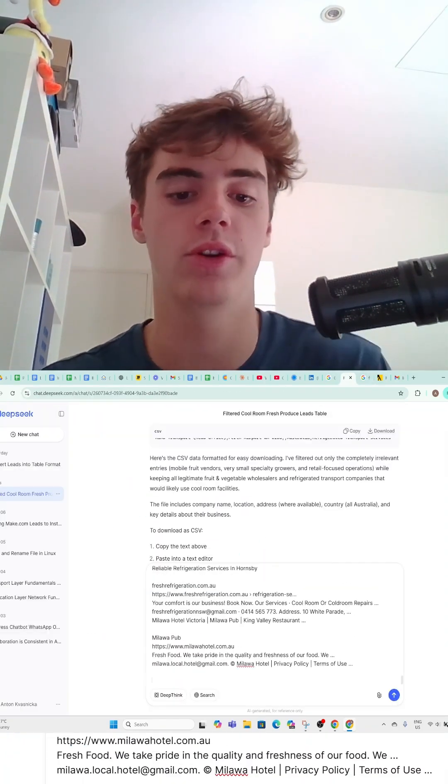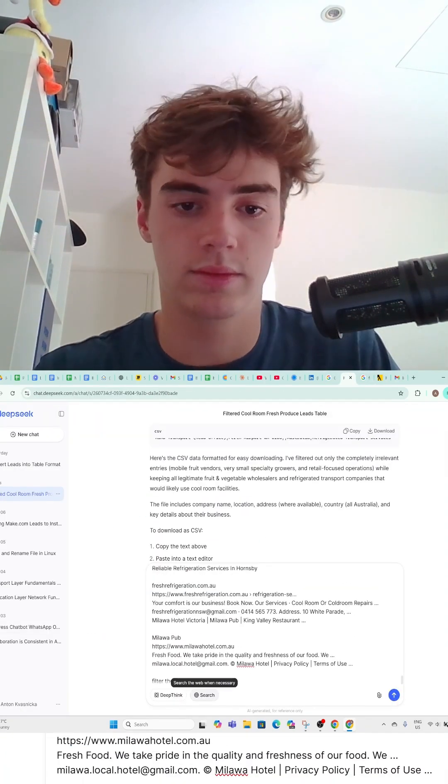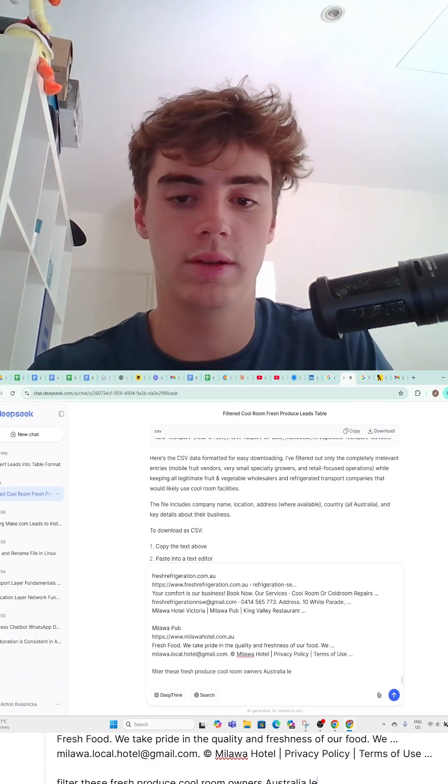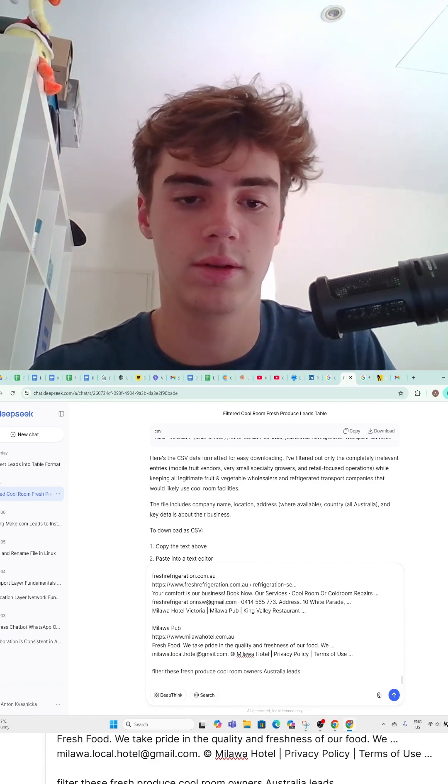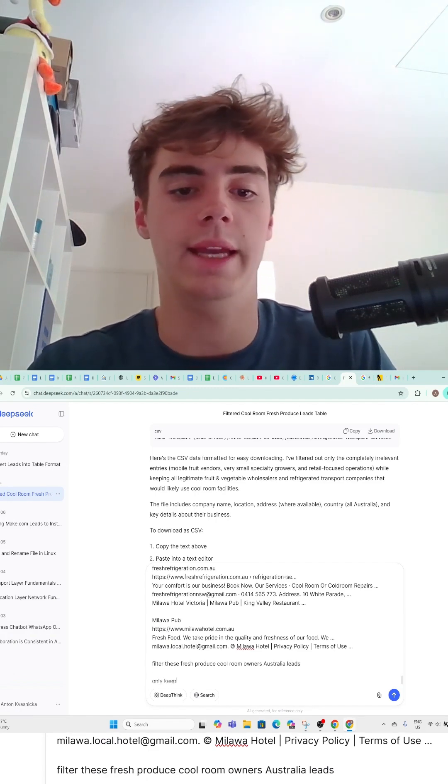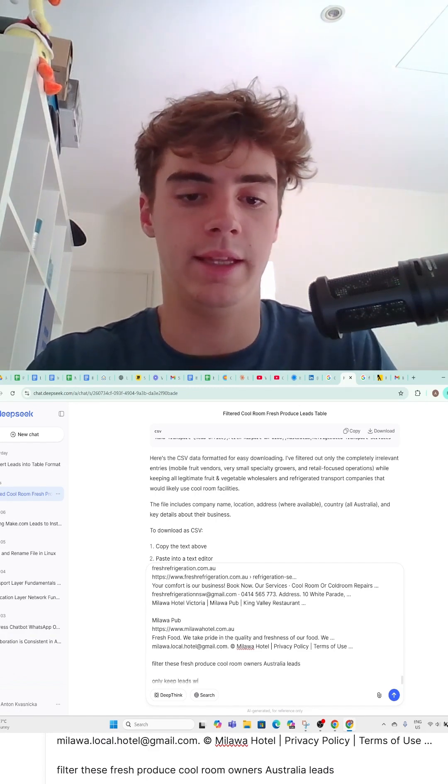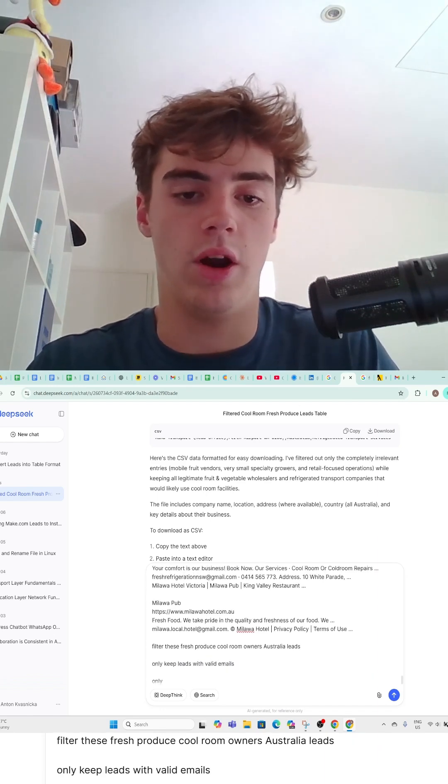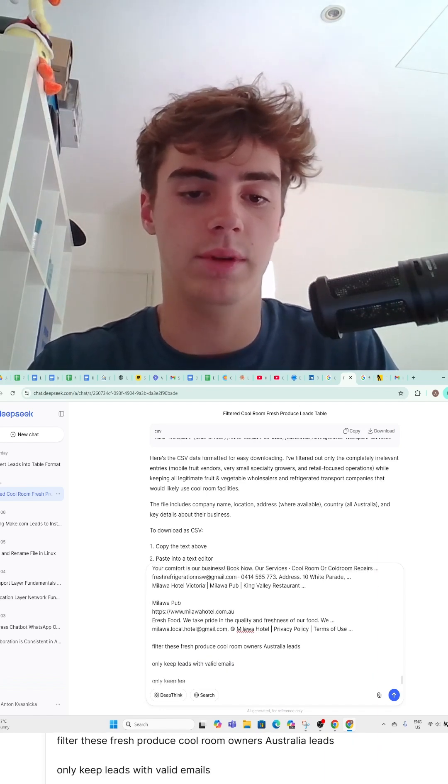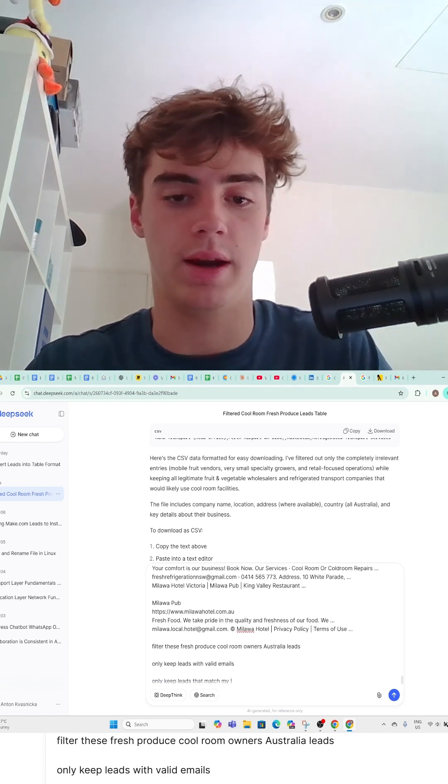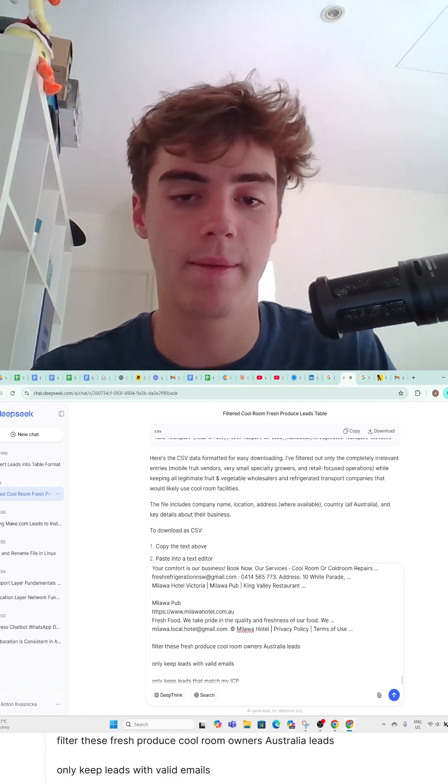Then you want to prompt it: filter these pages, only keep leads with valid emails, only keep leads that match my ICP.